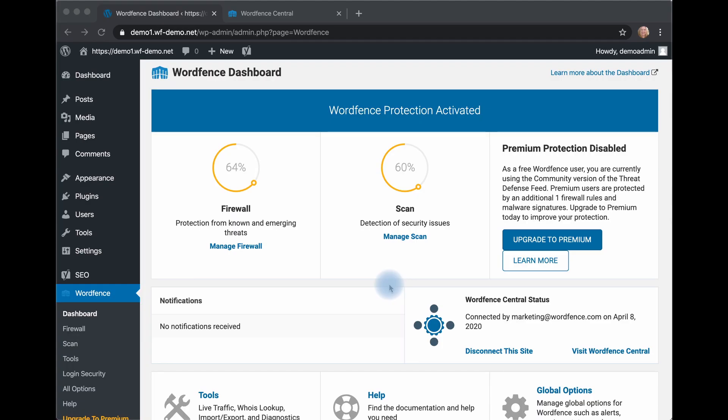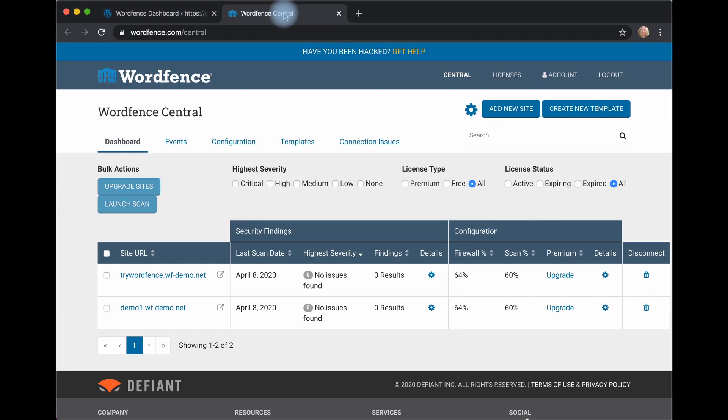From your WordFence dashboard in your WP Admin interface, click Upgrade Premium. That will take you to our site where you can purchase a Premium license key. Let's take a look at where that key is.